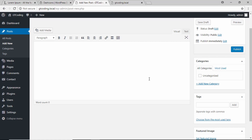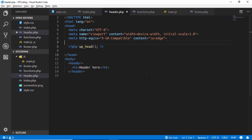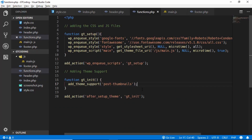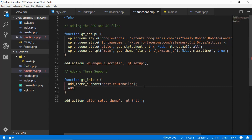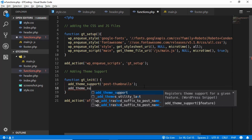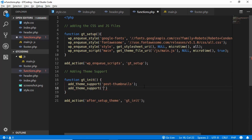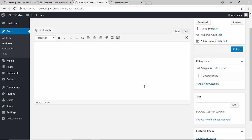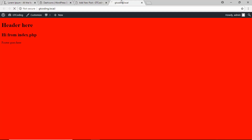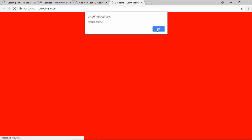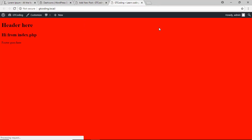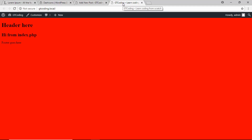Now we will add a new feature called 'title-tag' to our theme. We'll go to functions.php and add add_theme_support('title-tag'). After saving and refreshing the page, we can see the title now says 'GT Coding – Learn Coding From Scratch.'